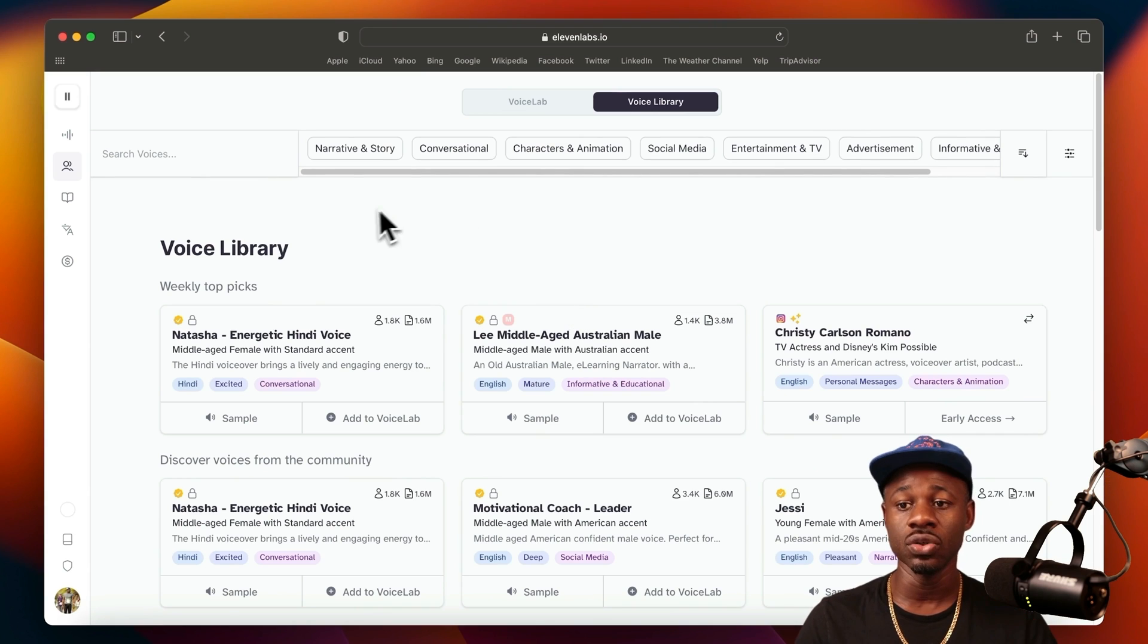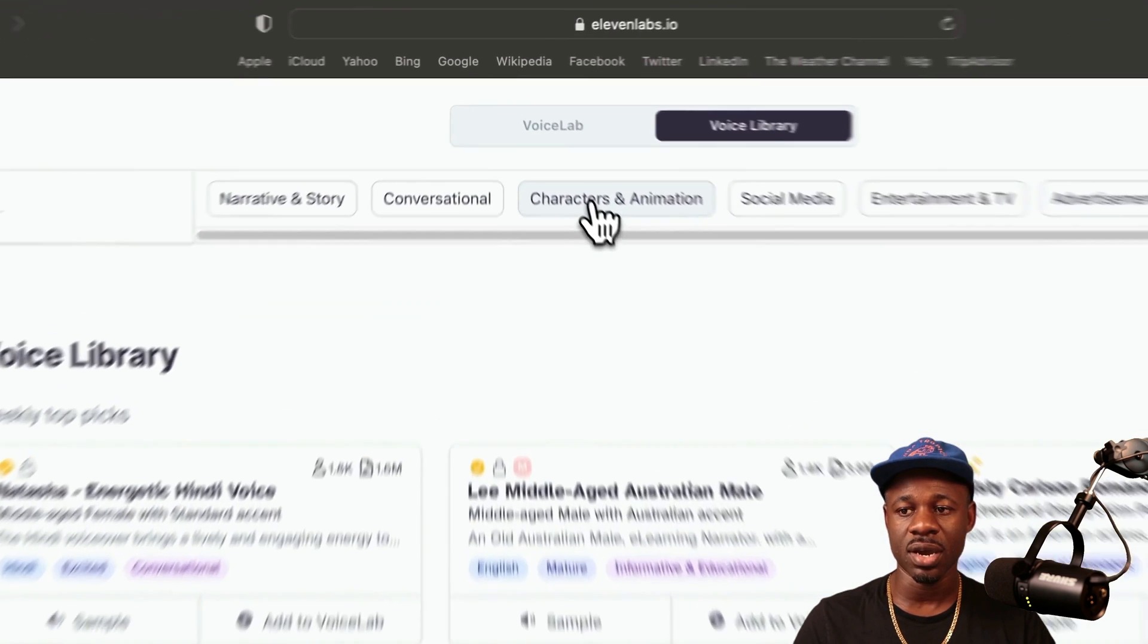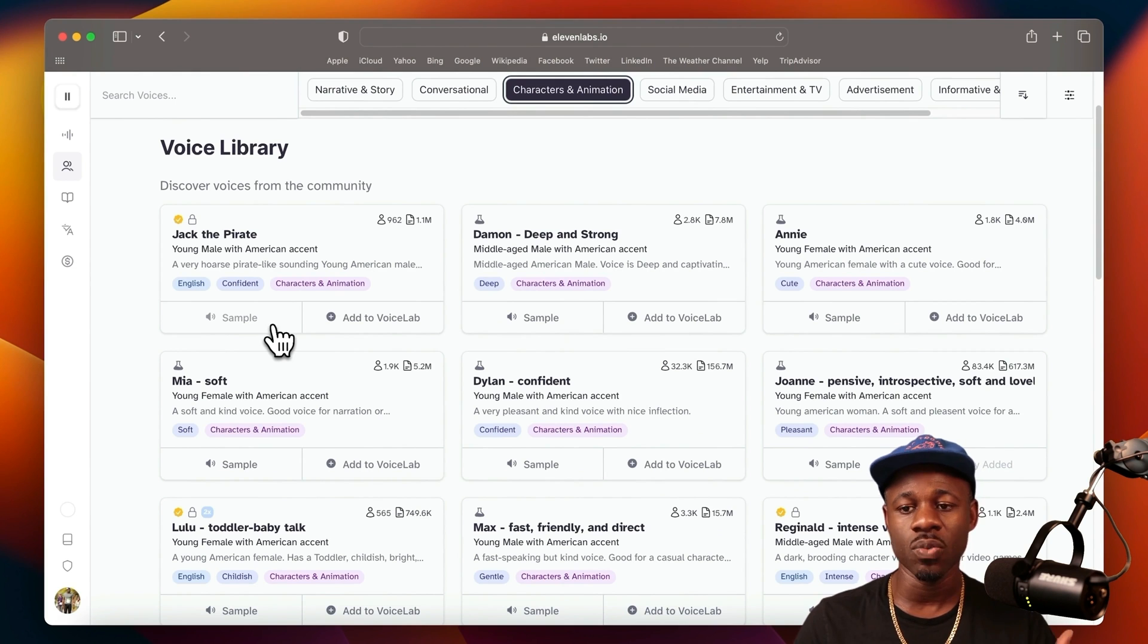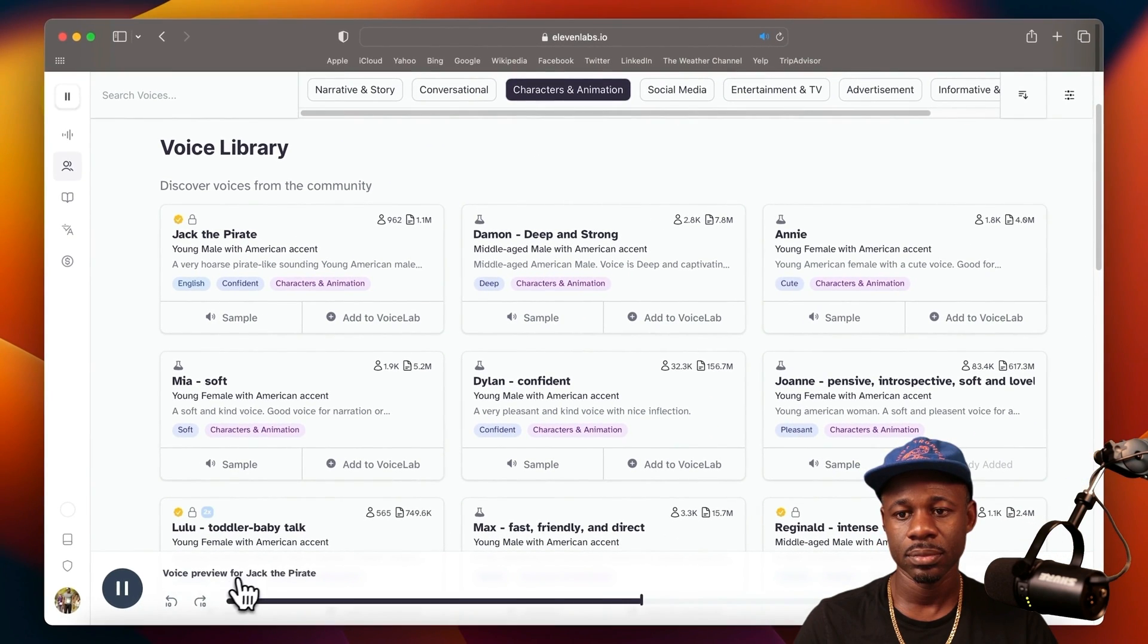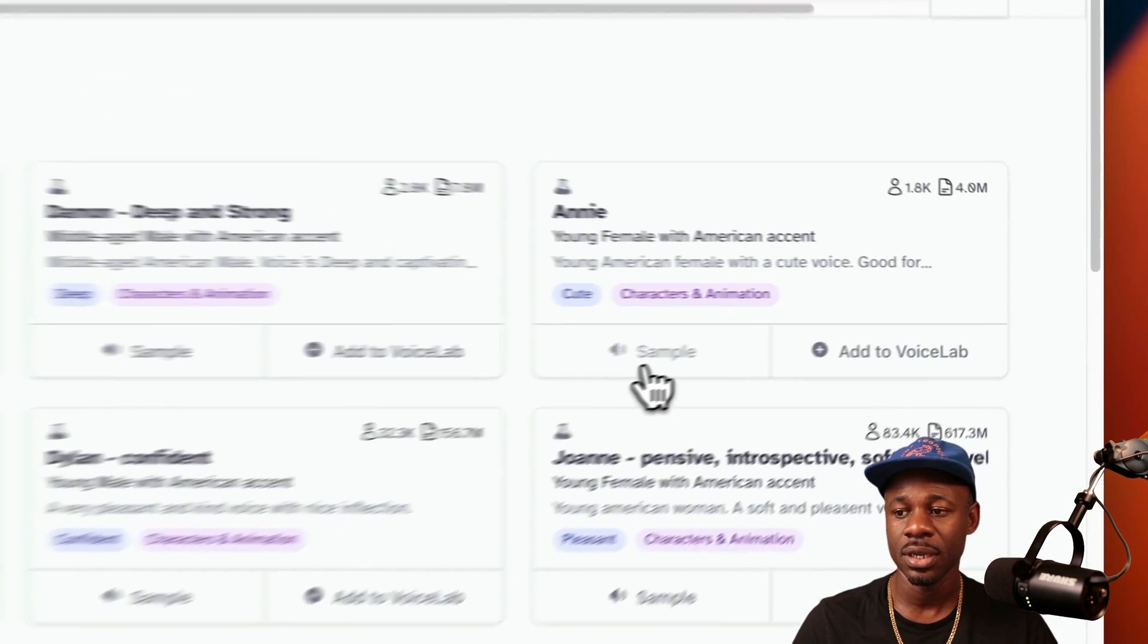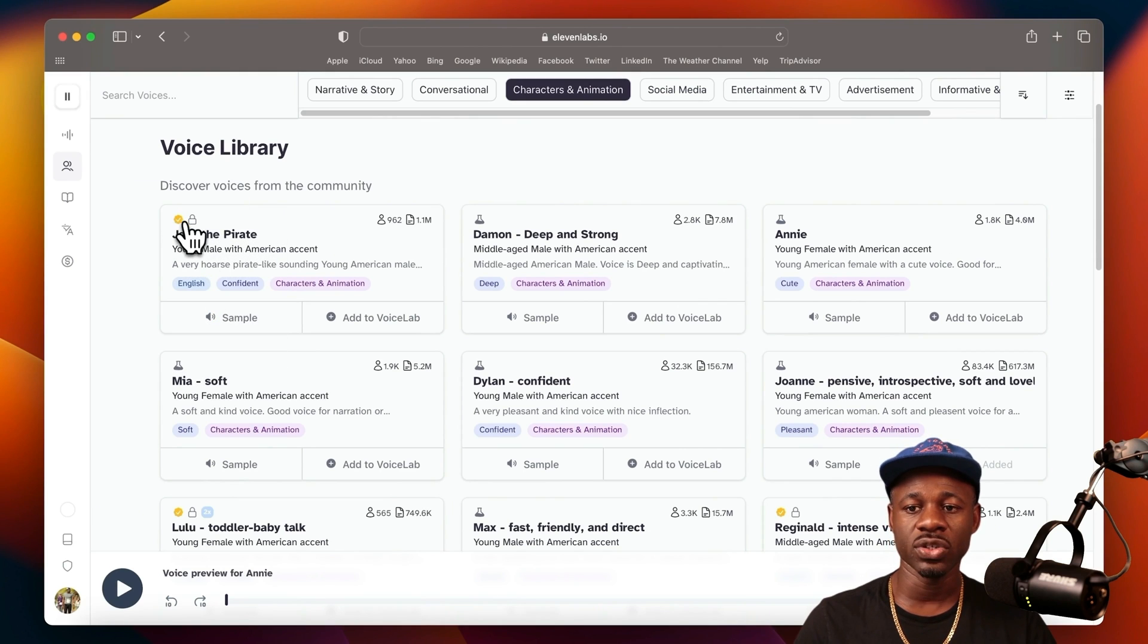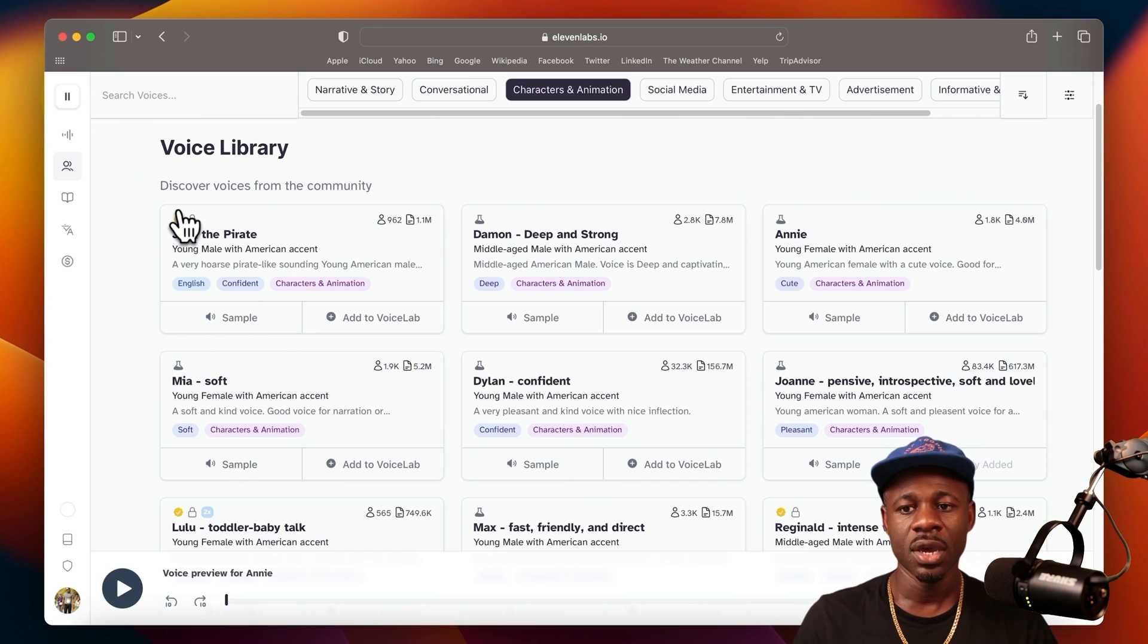You can choose the type of voice that you want for whatever content you're creating. You can have narrative and story, conversational, characters and animation. Let's say that we click on characters and animation. The first one here is Jack the Pirate. The way that you can hear a voice is just by clicking on sample. You can choose from any of these. Let's see what Annie sounds like. What you'll also notice here is that each voice clone has different characteristics to them, how you can use it, and it'll show you how many times it's being used so you can see how popular it is.